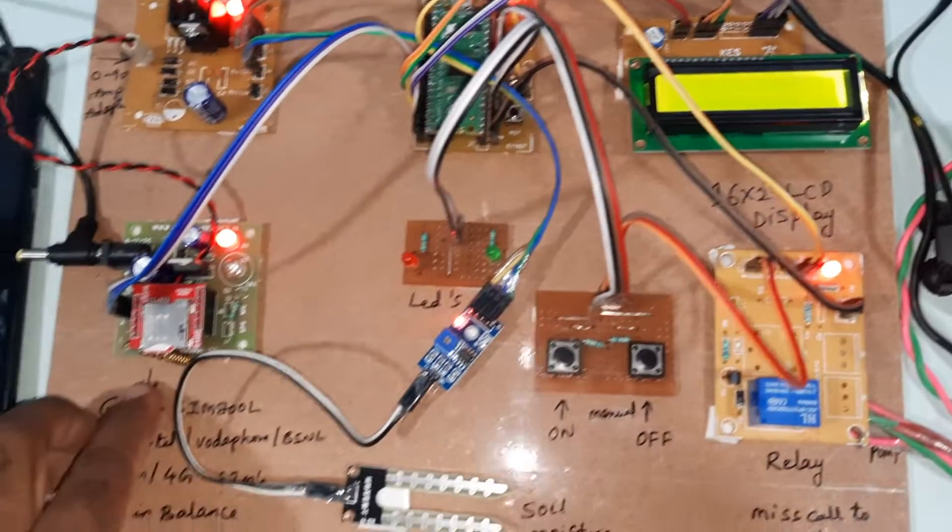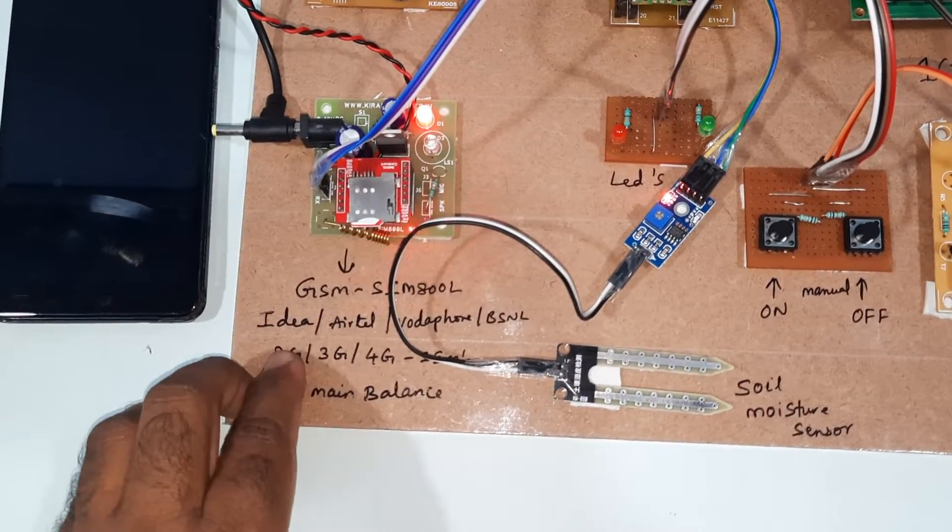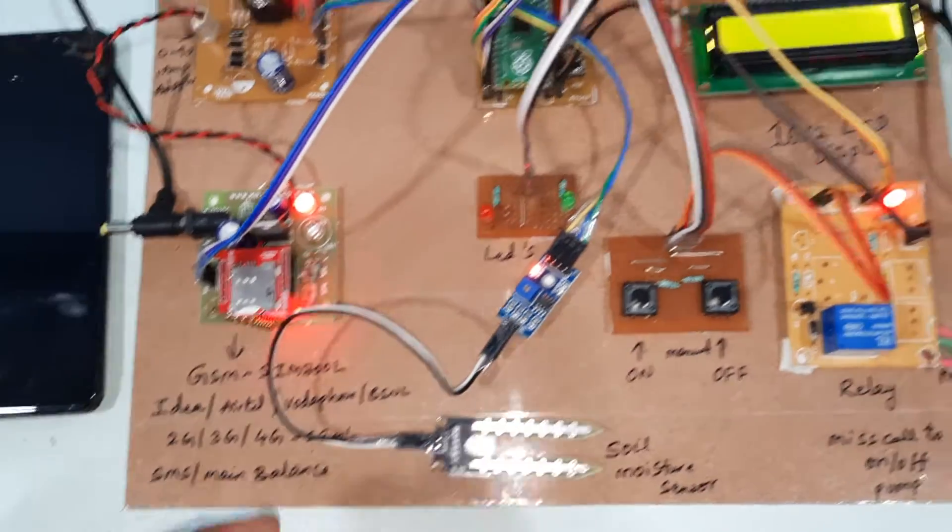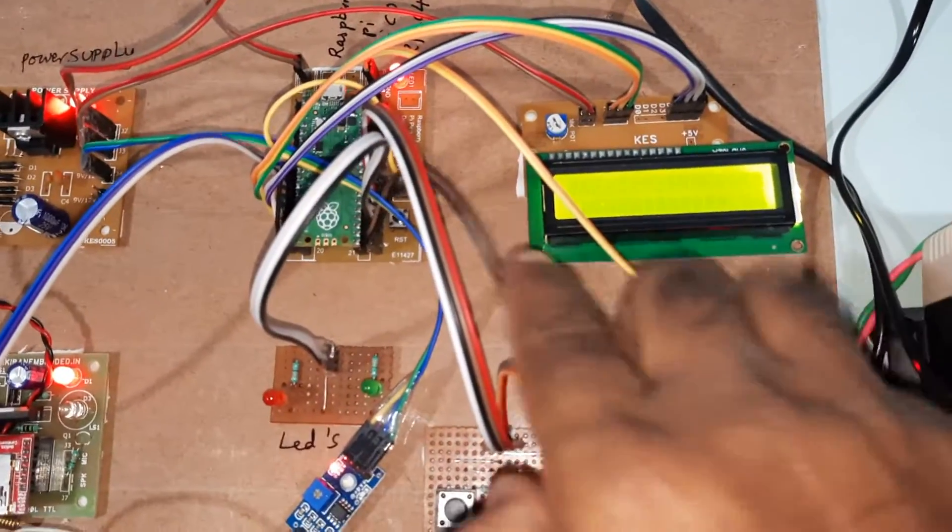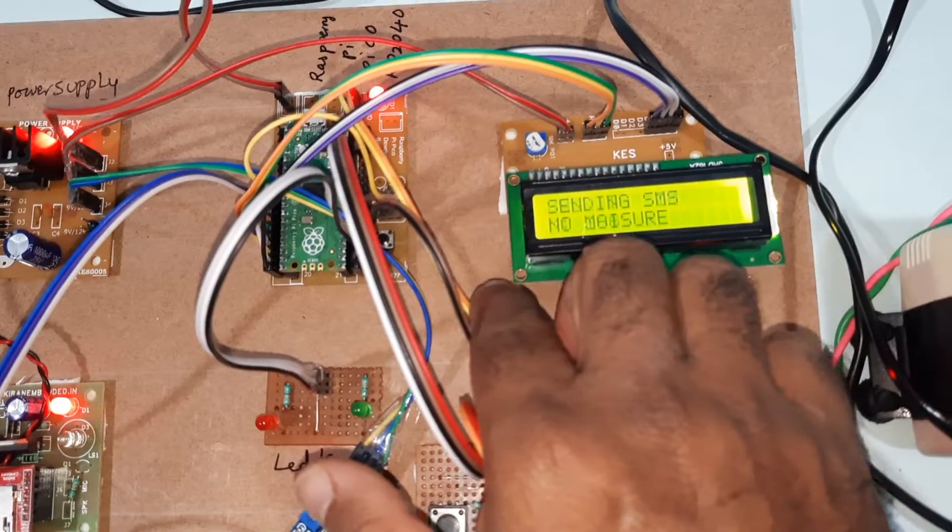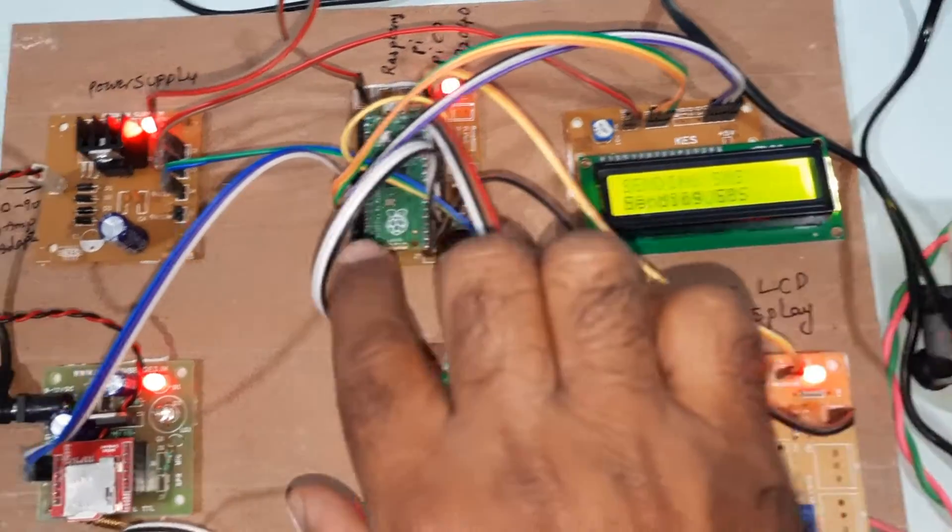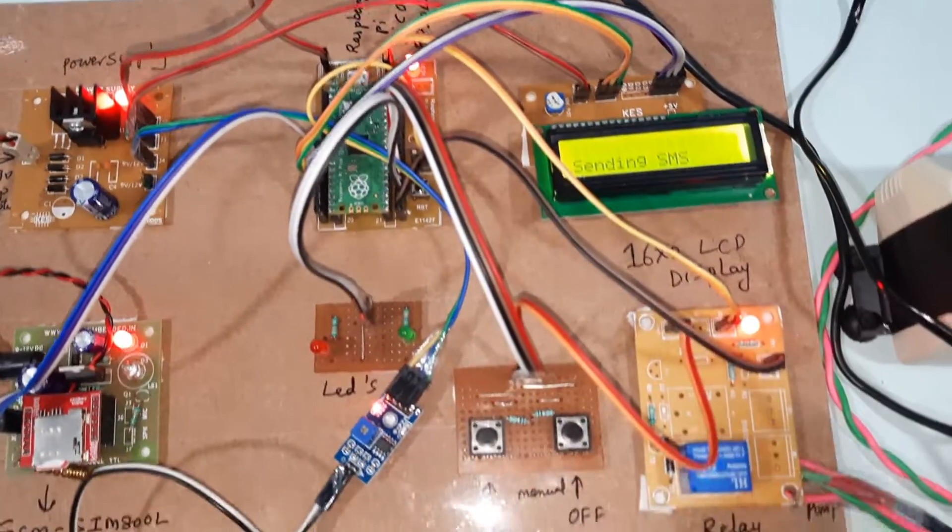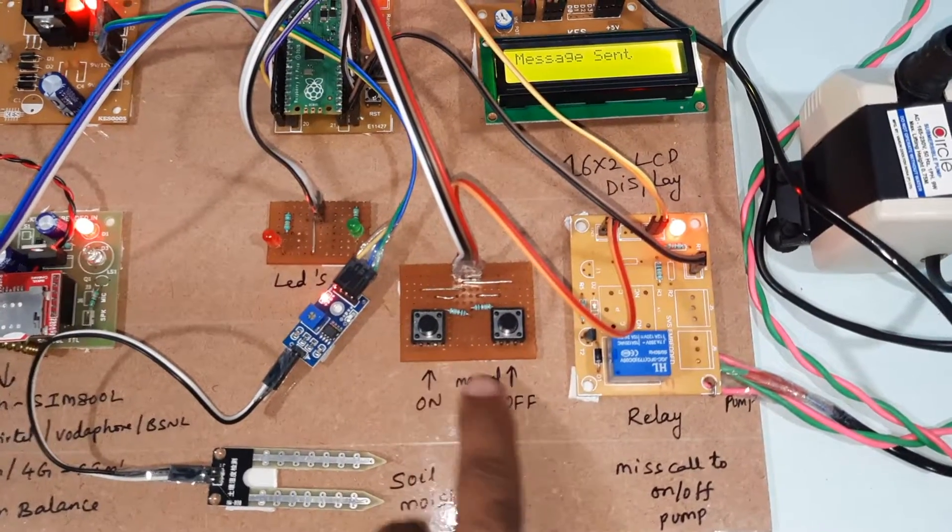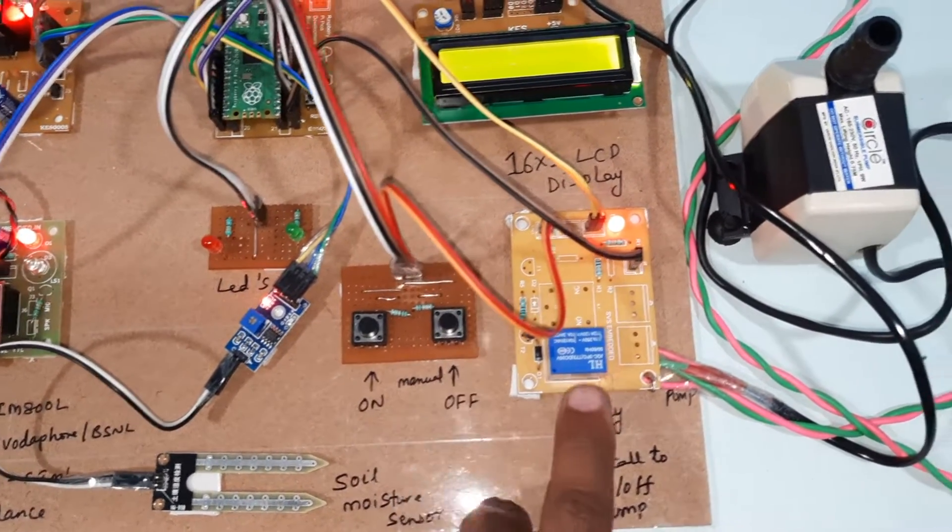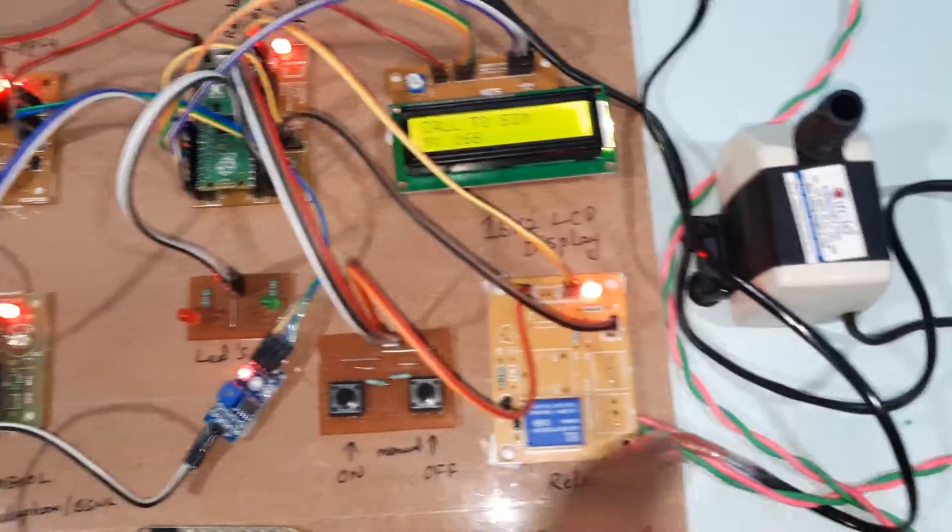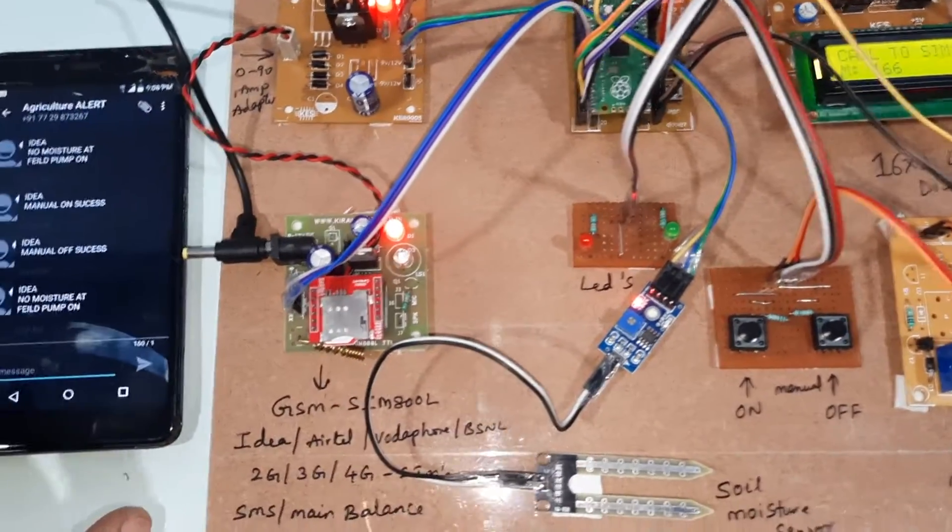GSM SIM800L - we are using Idea, Vodafone, BSNL 2G, 3G, 4G SIM card. And here 16 by 2 LCD character display - whatever the process is going on should be displayed on the LCD. There is manual on and manual off switch button, SPDT relay, and water pump.